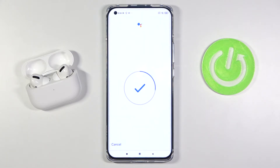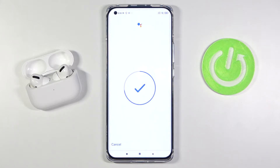OK Google. Hey Google. And the last one: Hey Google.